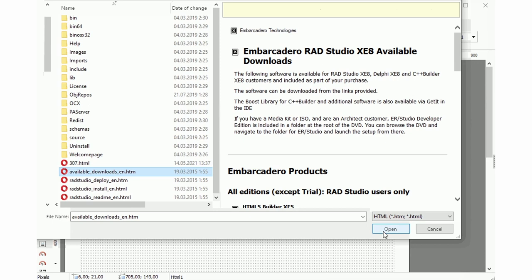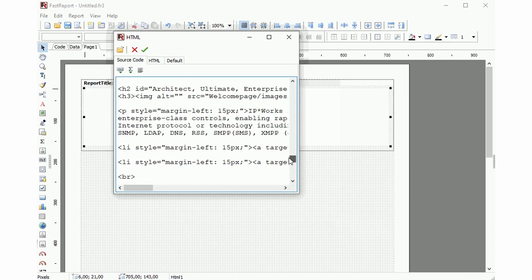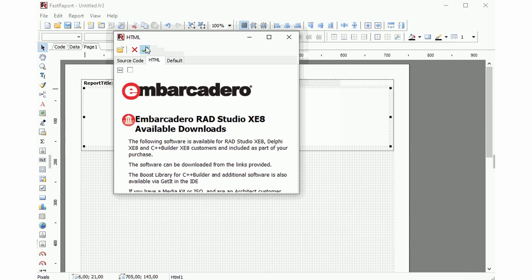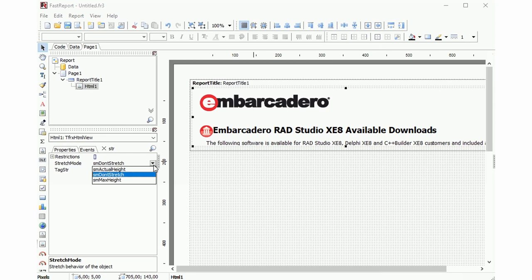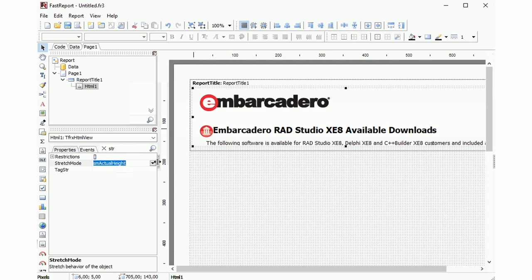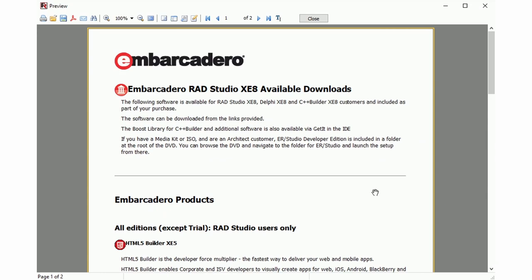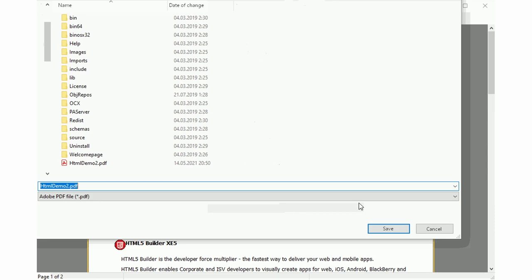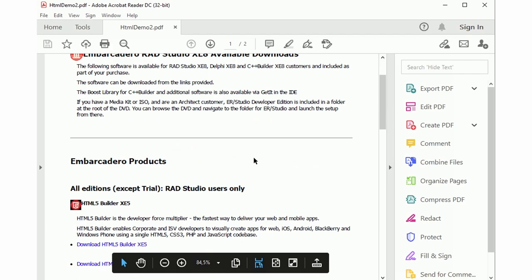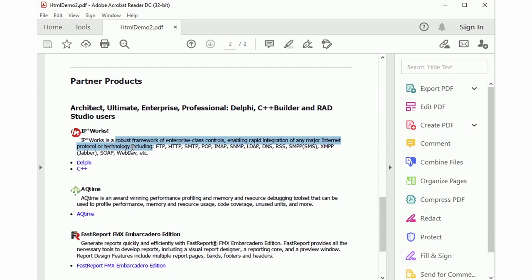For example, let's take an HTML we already have. Here is all of its markup, and here is how it looks. Next, we open the object inspector and change all the properties that allow this object to grow and split properly, then preview the report. One object was displayed across multiple pages. This report can also be exported, and all text is exported as actual text, so you can copy it in the result PDF, for example.